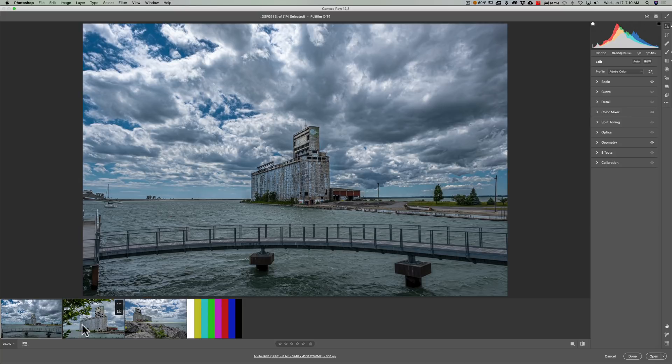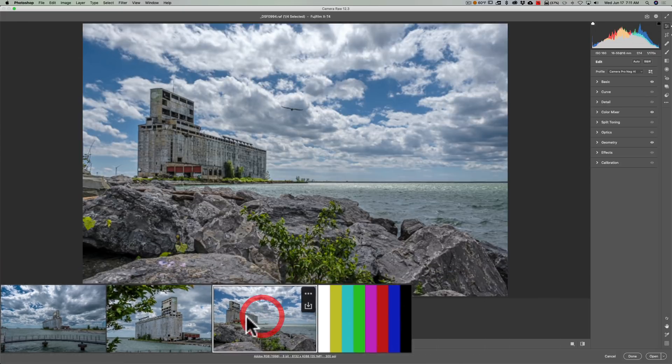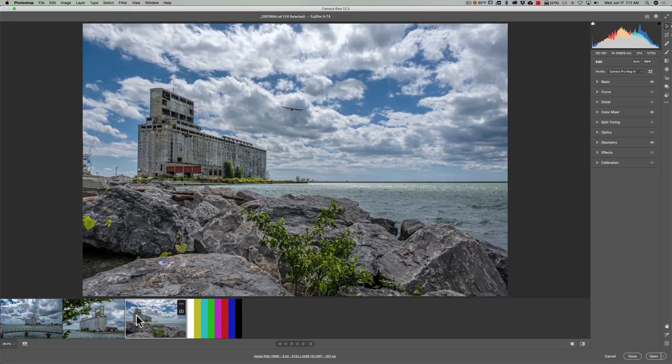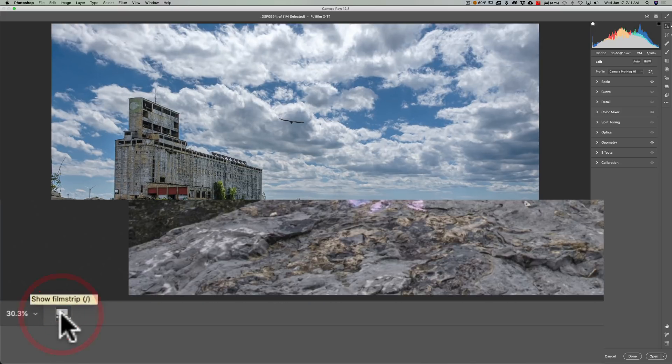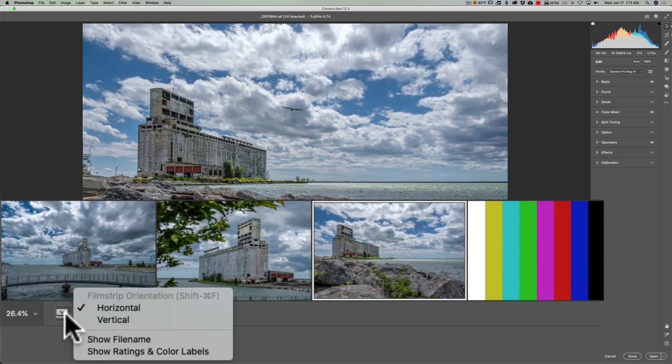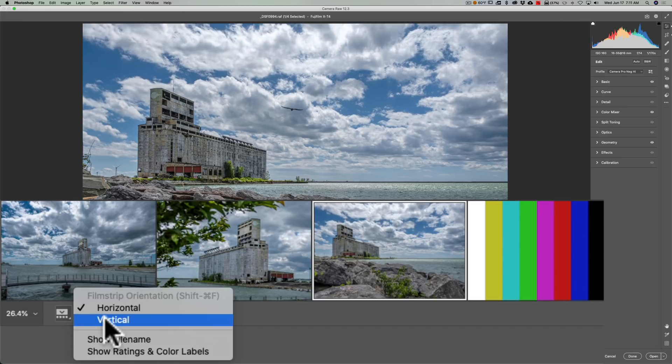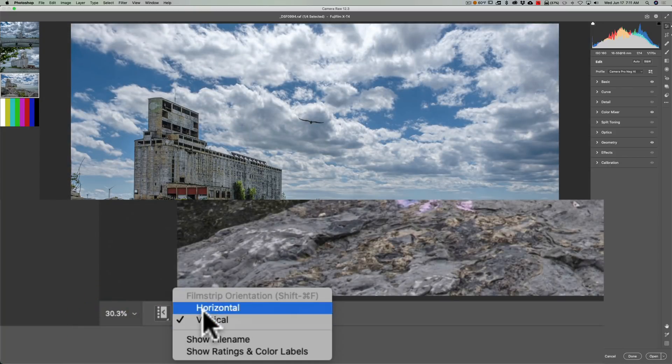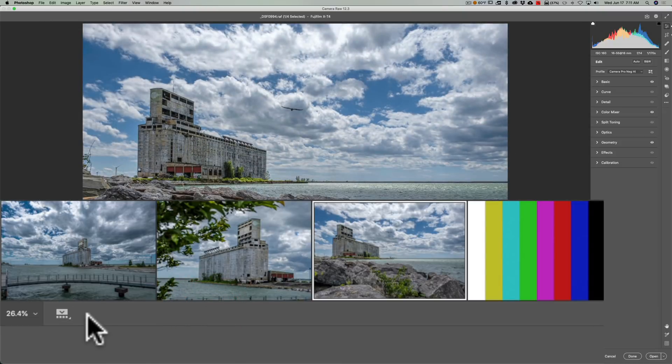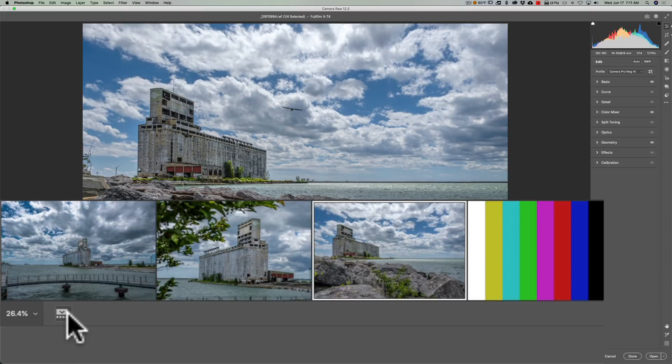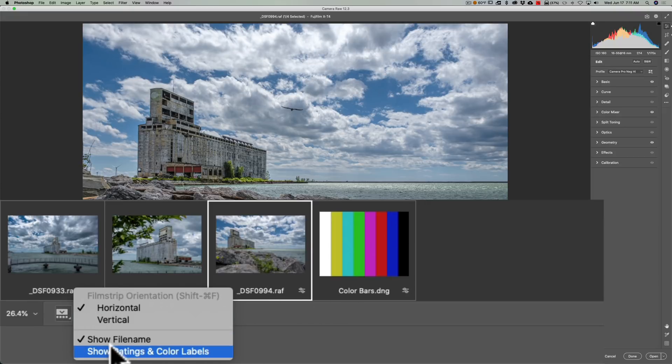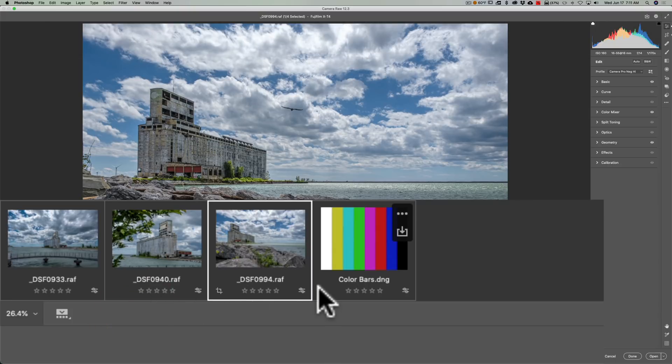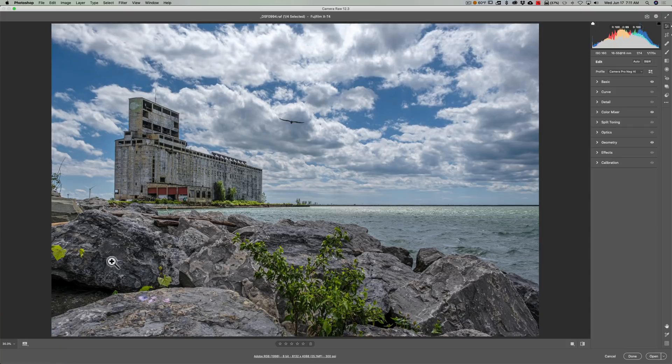As you could see as it opened up, the images at the bottom are in this film strip. You also could control where that film strip is. If you go over here on the far left, you'll see there's a little button here. If I just click on it once, it will hide the film strip. Click on it again, it brings it back. If I long press with the left mouse button, I'll get a menu and you could see I could put it vertically so it's on the left. Long press again and I could put it back to horizontal. Also you could control what information is displayed in each of the thumbnails of the film strip. Just long press and I could show the file name, so you could see the file names are there now. Long press again and I could show the ratings and color labels as well. So that is a new feature, this film strip where you could manipulate it, put it where you want and have control over what information is displayed.